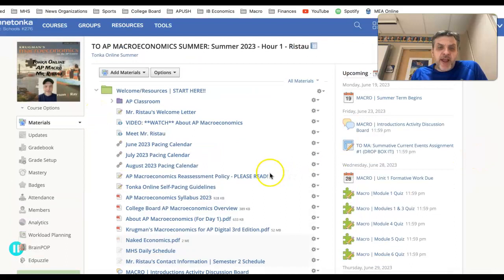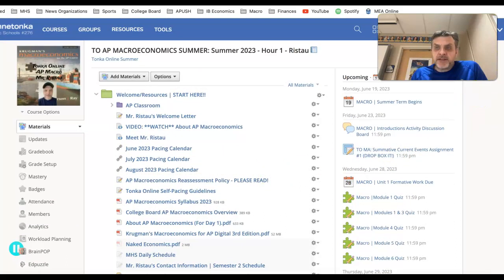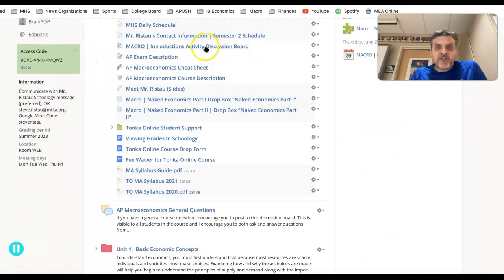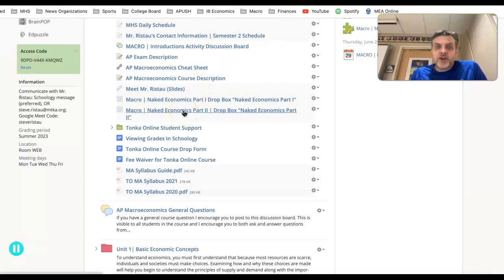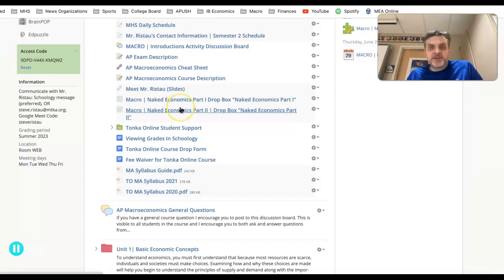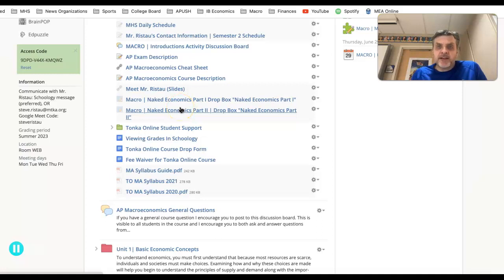One of the first things I'm going to have you do is complete a brief introductory activity. You'll see a discussion board posted on your calendar where you introduce yourself, follow the prompts, and make about a 60 to 90 second video. That's all you have to do — then post it. One of the most important things for an online course is community, so we like to know who's in the course and meet each other a little bit, and this is a way to do that through an introduction.